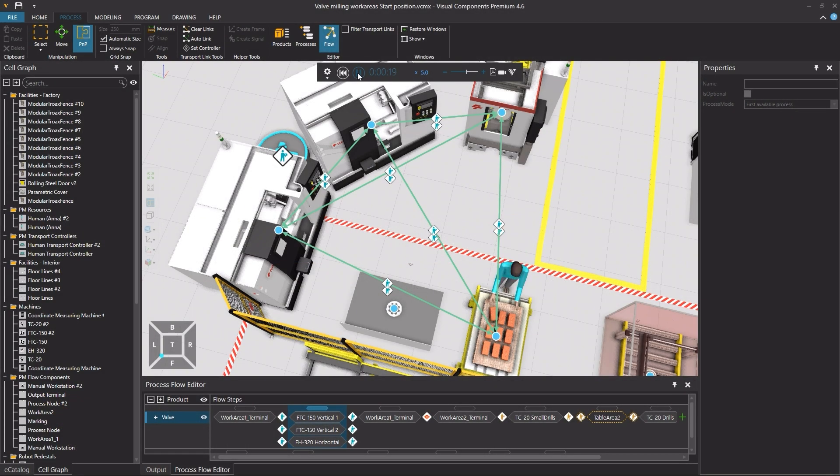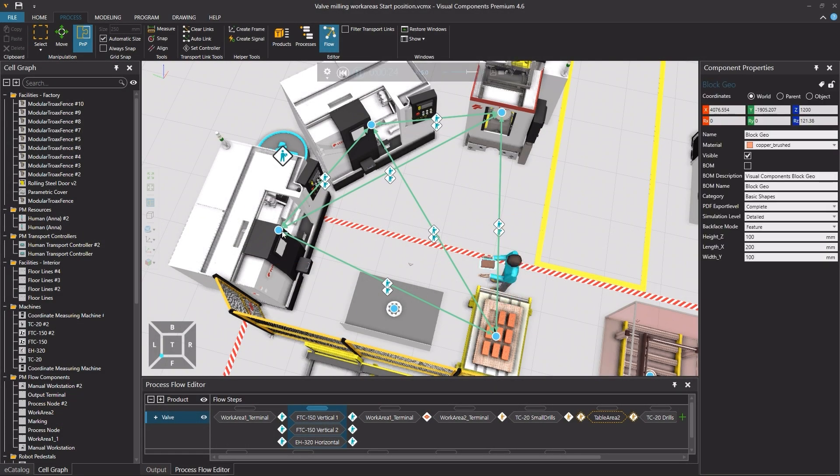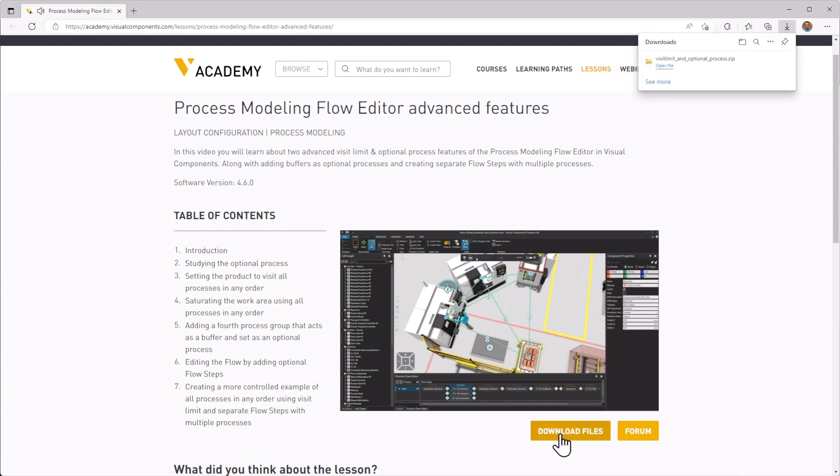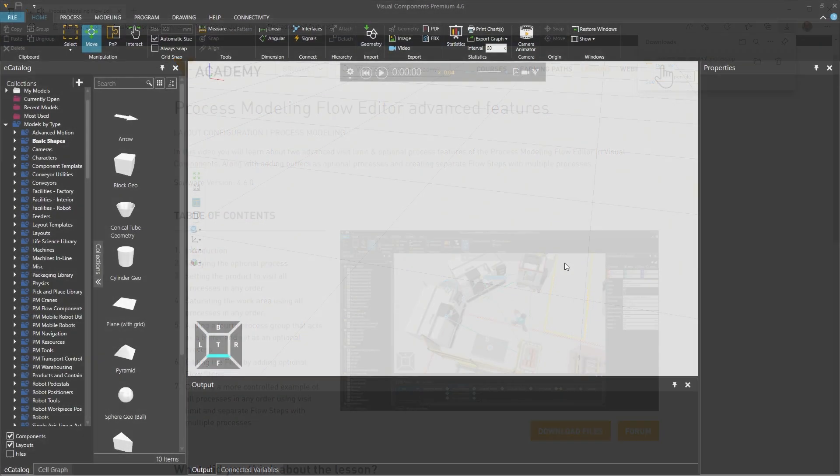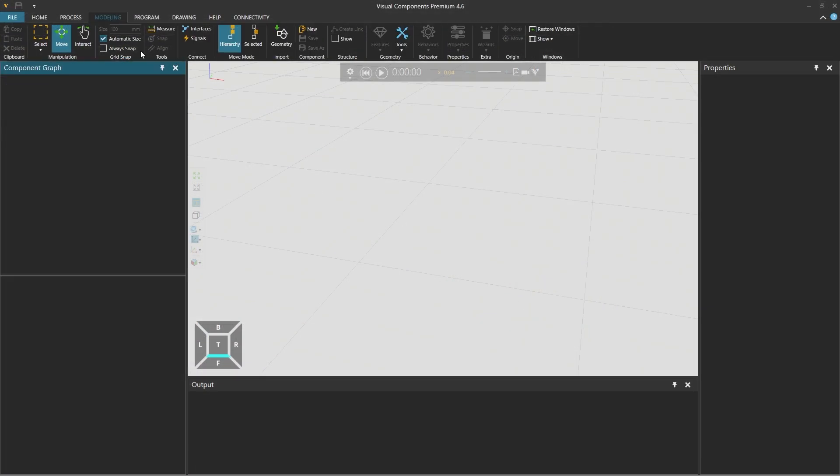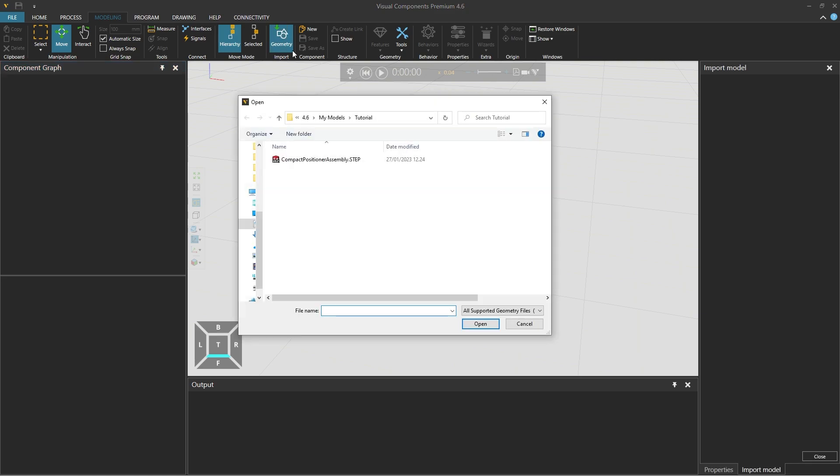When following any tutorial check the lesson in the Visual Components Academy and if the download files option appears you can download the example files. To get started let's go to the modeling tab and from import select geometry.